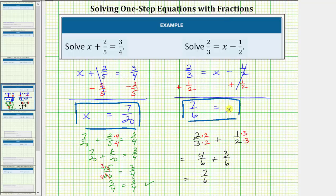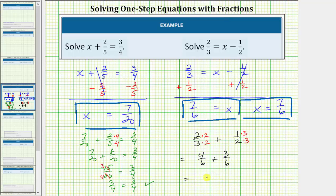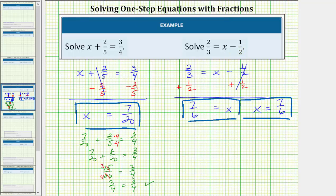Of course, if we want to we can change the order and write this as x equals seven-sixths — either is acceptable. Let's go ahead and check our solution by substituting seven-sixths for x in the original equation. Performing this substitution gives us two-thirds equals seven-sixths minus one-half.